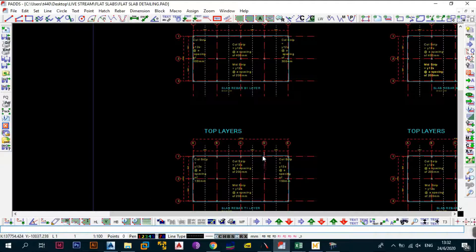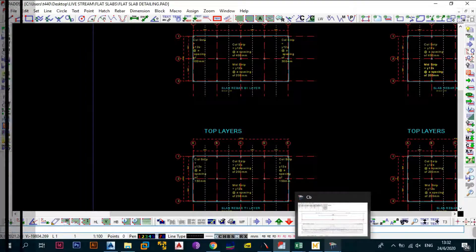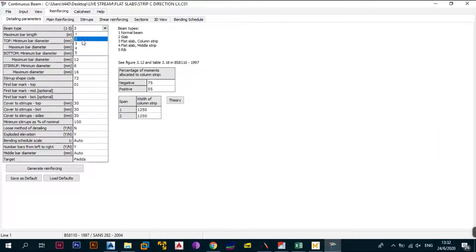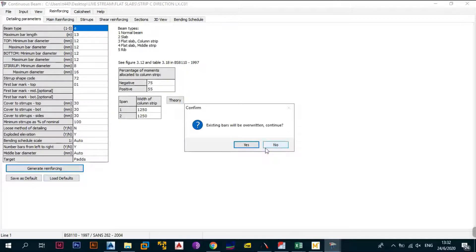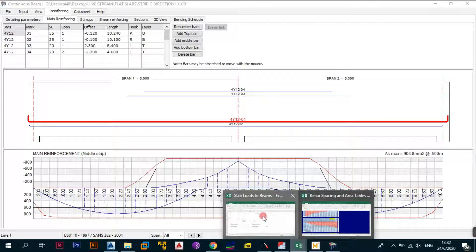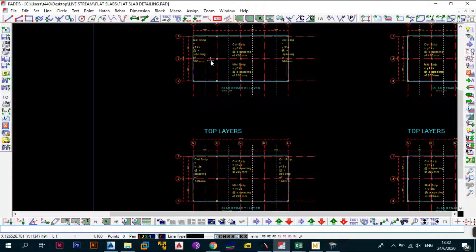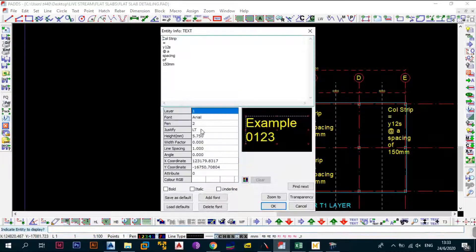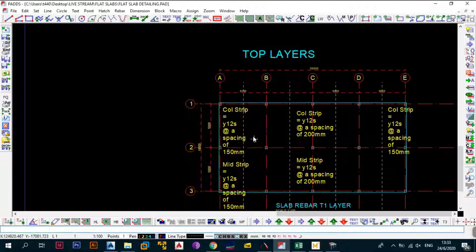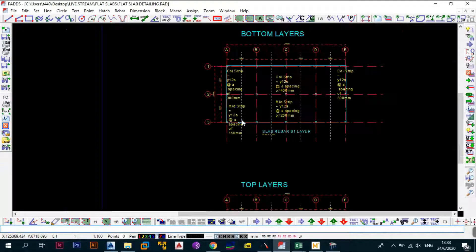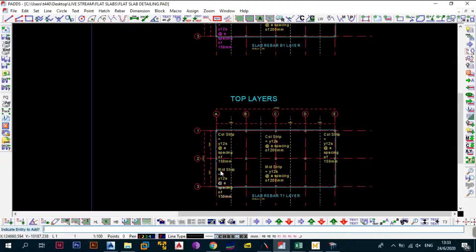Now handle the middle strip. Go back to ProCon, go to detailing parameters, and change the designation from three to four. Generate reinforcement — click to overwrite. The result shows eight bars at the bottom and eight bars at the top, both giving 150mm spacing. Copy the 150mm notation in Pads, label it as middle strip rather than column strip, and place it at the corresponding positions for both sides of the middle strip.